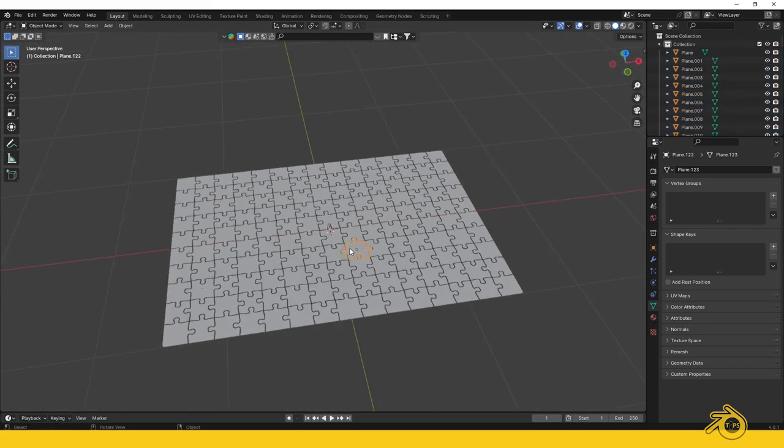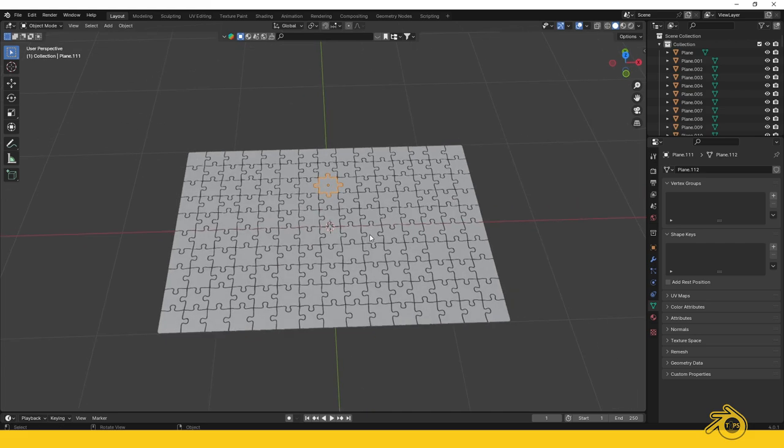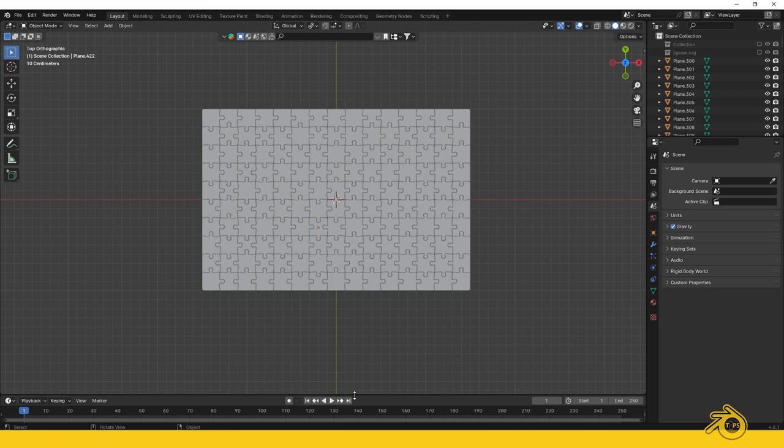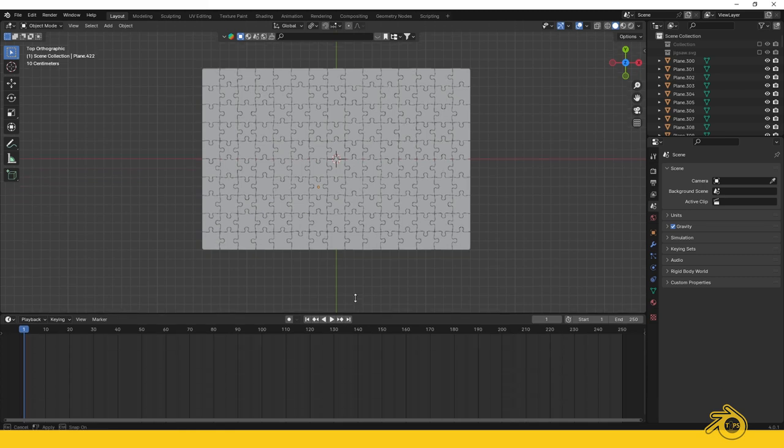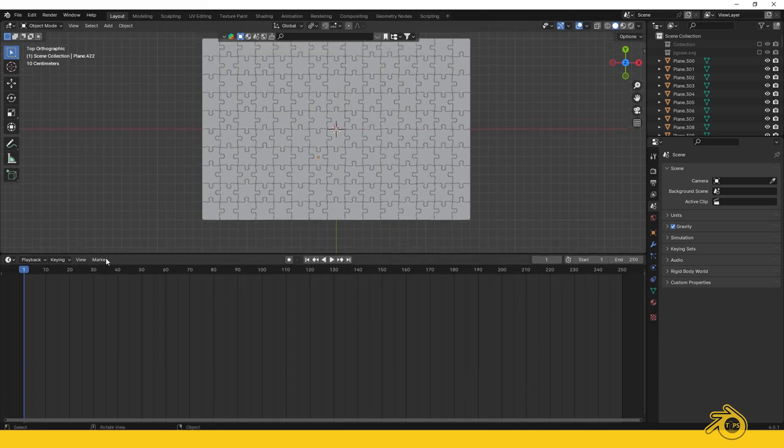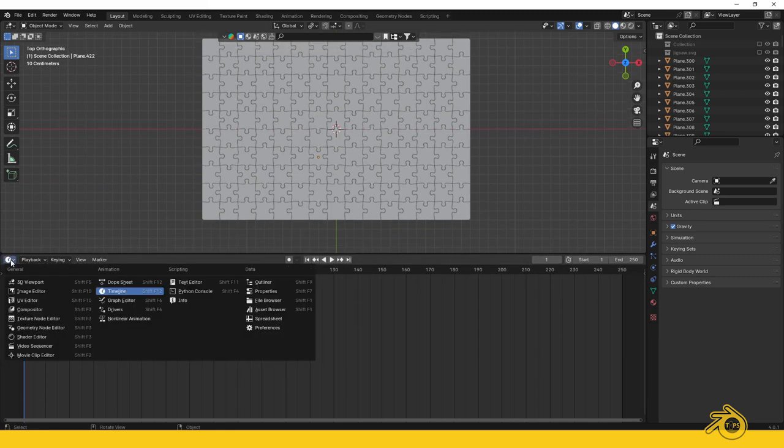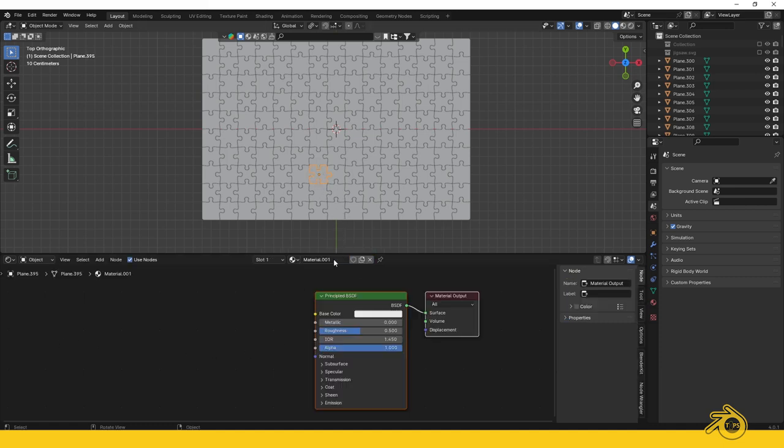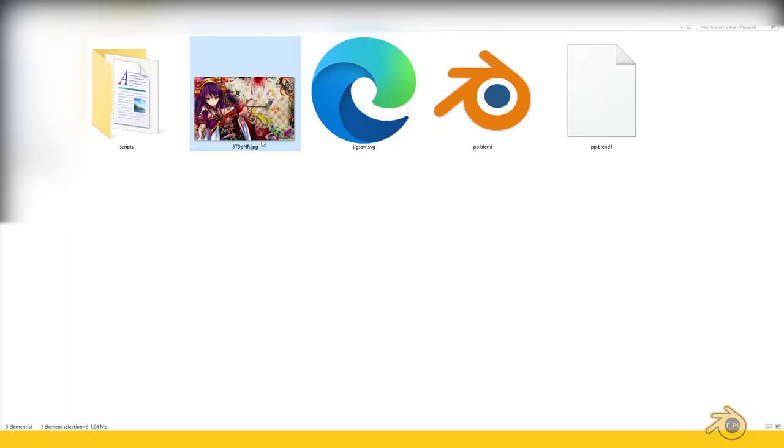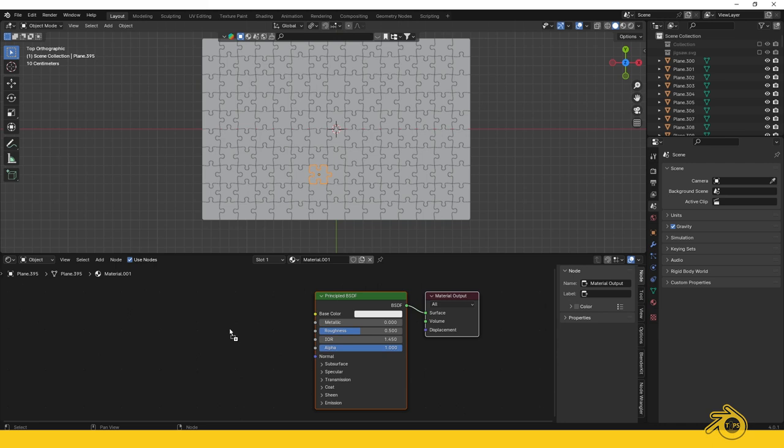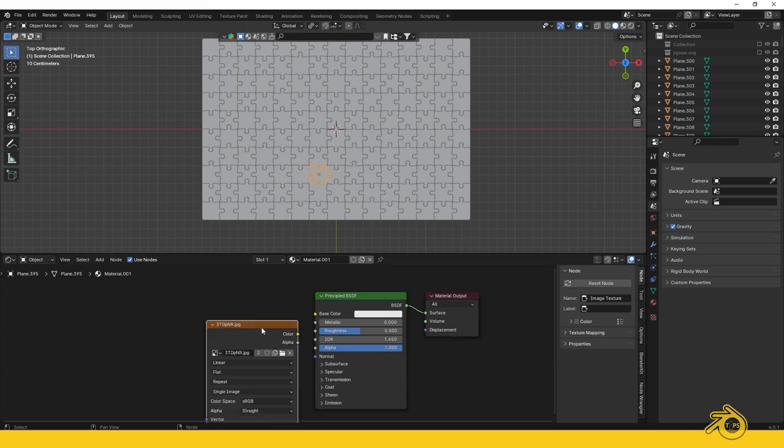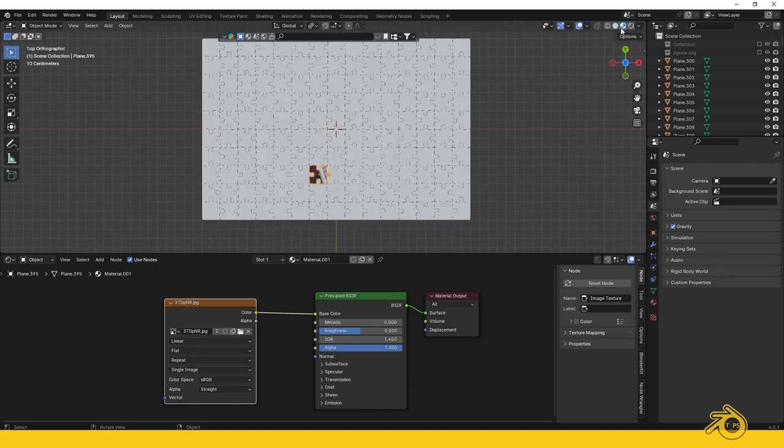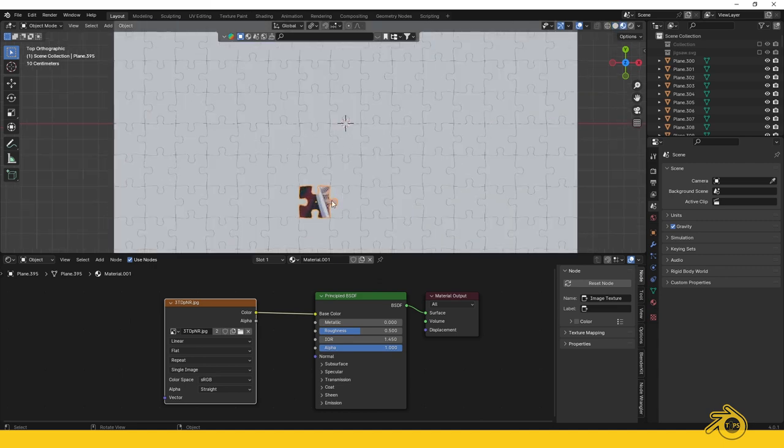We need to apply the material and make the animation. Applying materials means using the Shader Editor. Drag this window to make space for the Shader Editor. Select one piece and create a new material. Go to your folder and drag the texture to this space. Plug the texture into the base color. Enable the shading viewport to see the result.